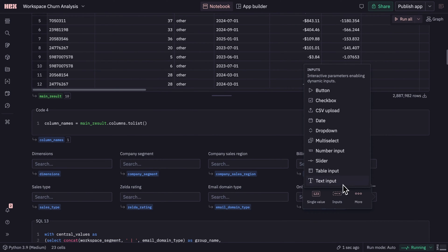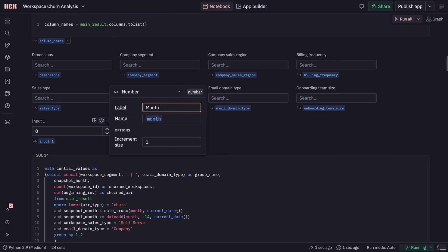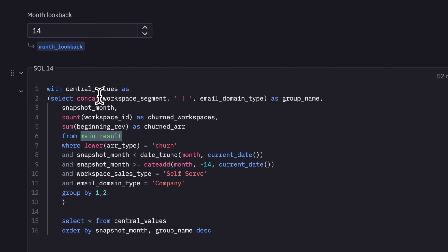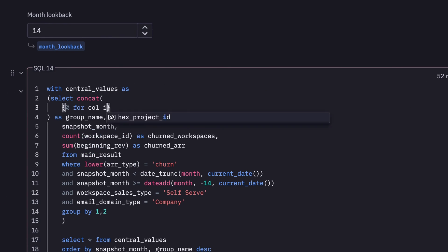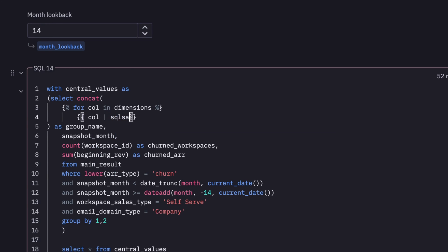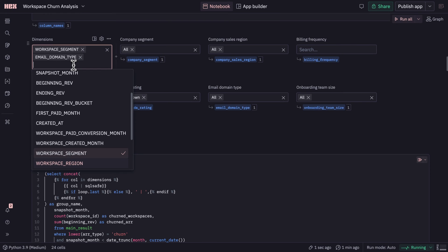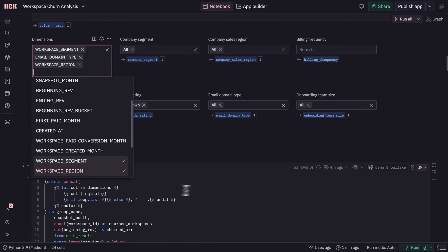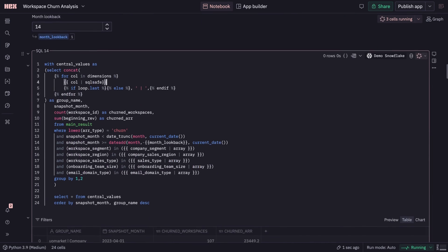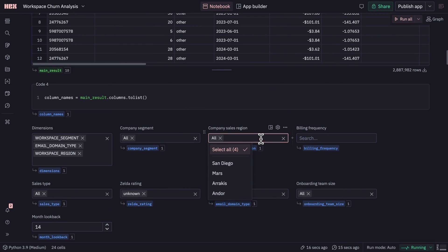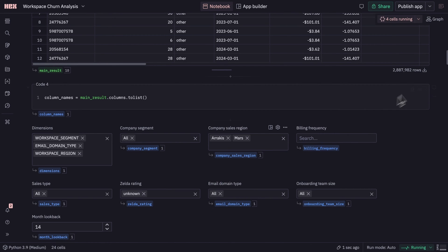I've got all my input parameters set up, and it's time to actually parameterize this query. I'm going to go beyond just filtering and give stakeholders the ability to actually slice and dice the segments being displayed any way they want. This will let each individual user drill in on a specific subset of customers that they know how to engage, and it means I won't have to make multiple reports. HEX has classic drag-and-drop filters, but it also gives you the ability to create these kinds of incredibly custom dynamic queries.